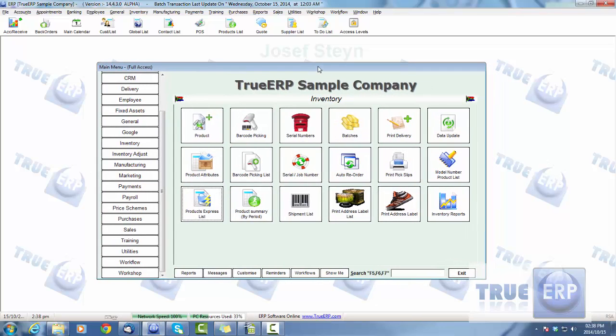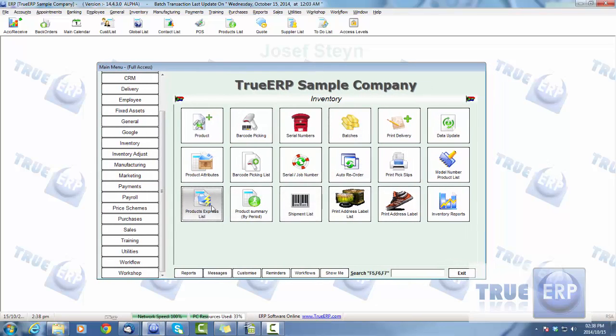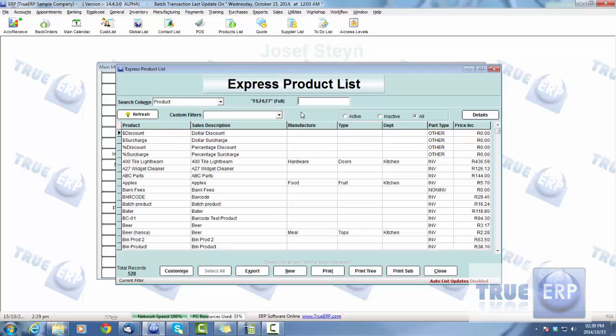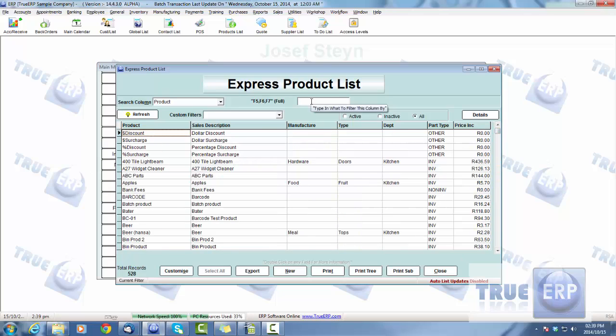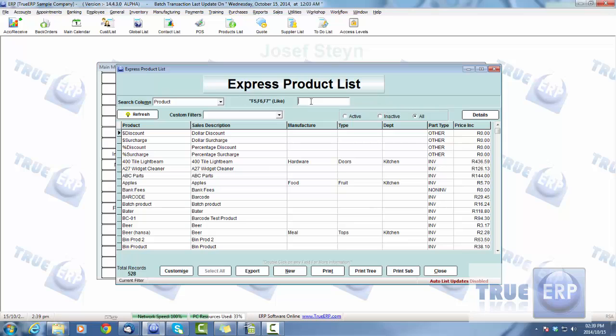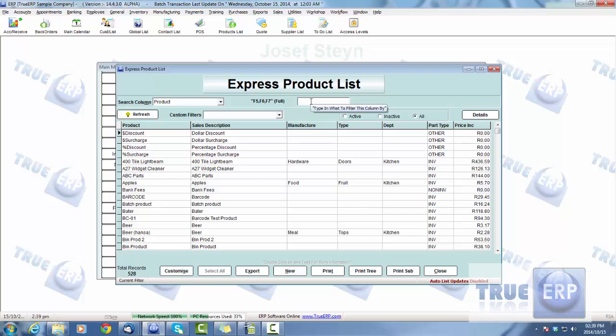What we're going to do is jump into a product. We're going to go into the Product Express list and simply search for the product. You can search by scrolling down or up in the search bar. You can simply start typing in the product name, so either by pushing F5 for the full product name, F6 starting with, or F7 sounds like.